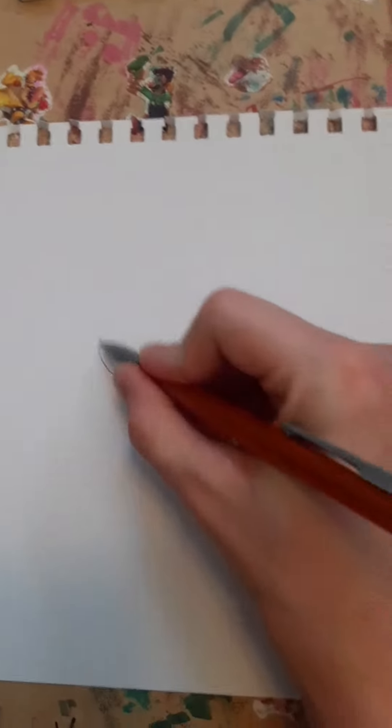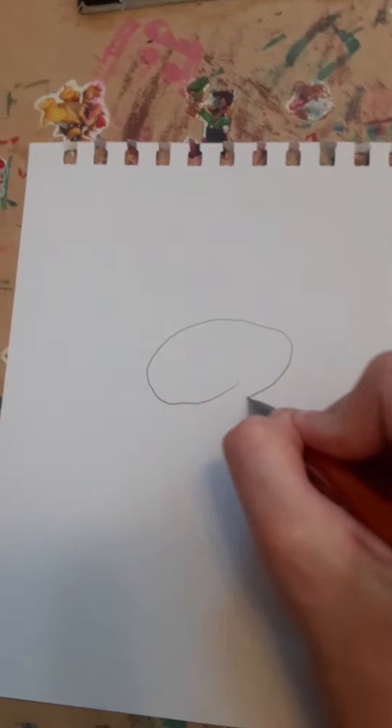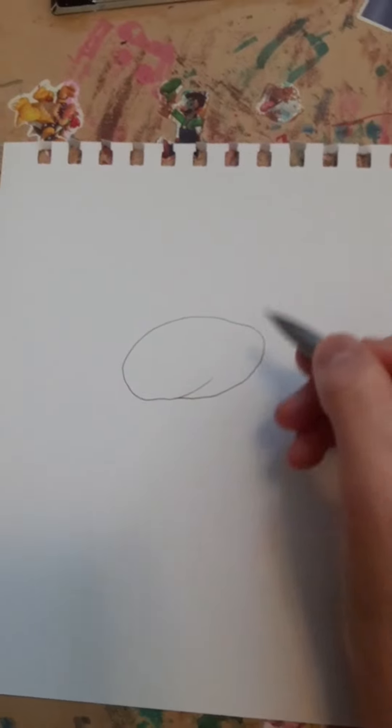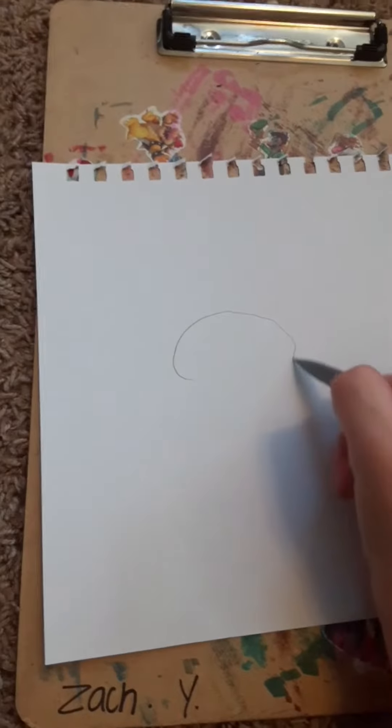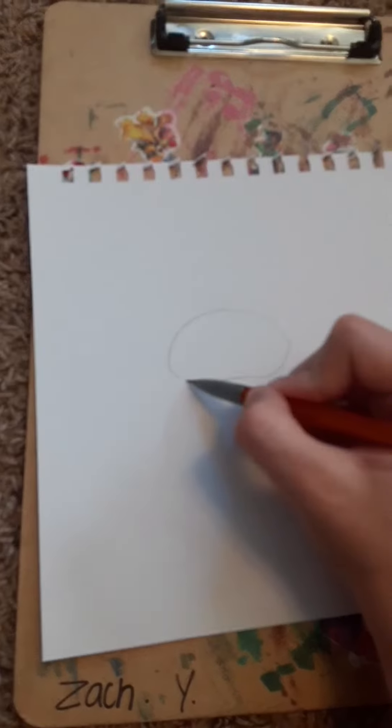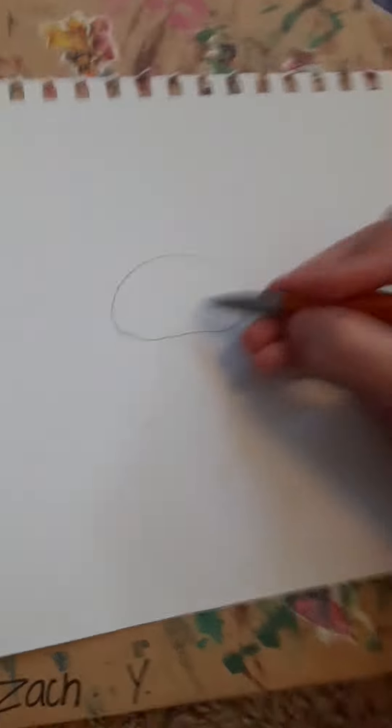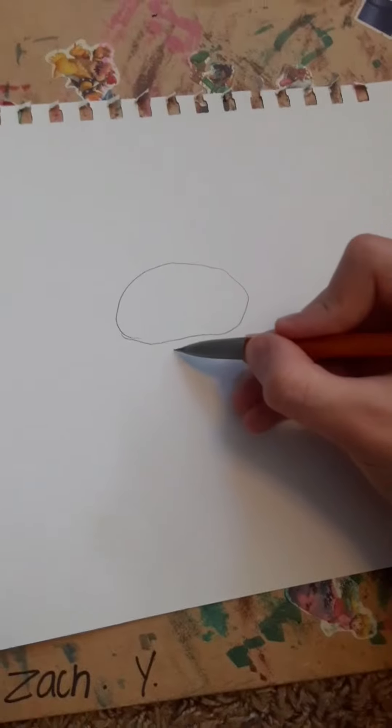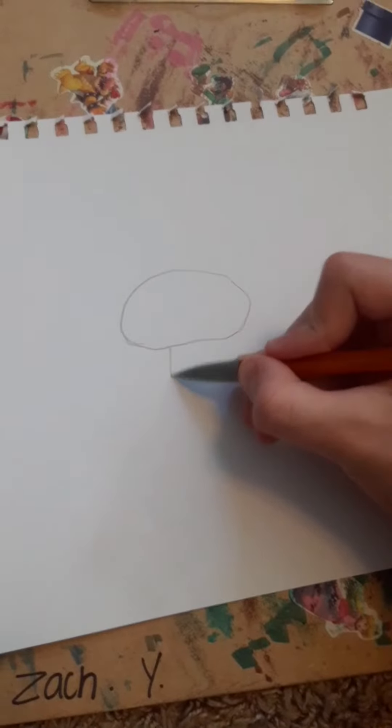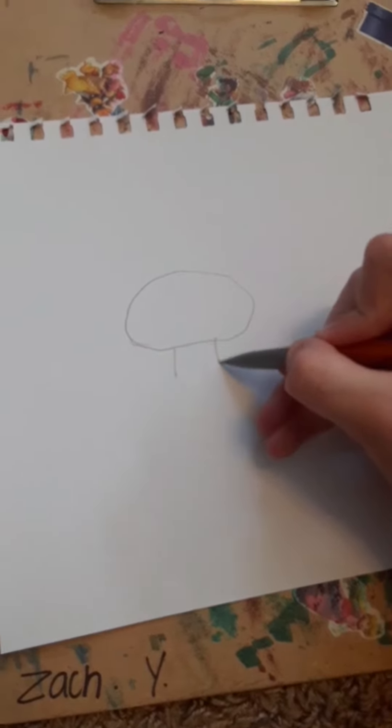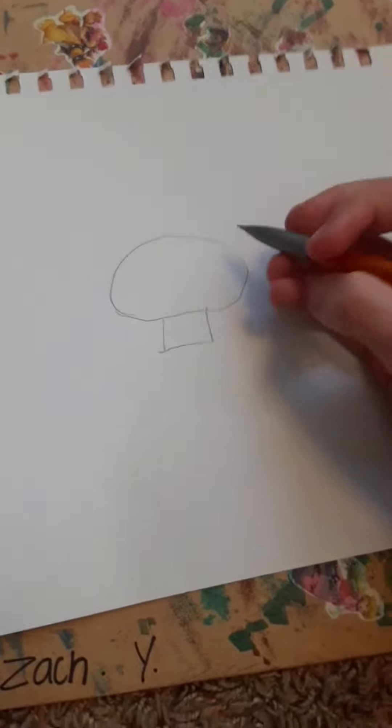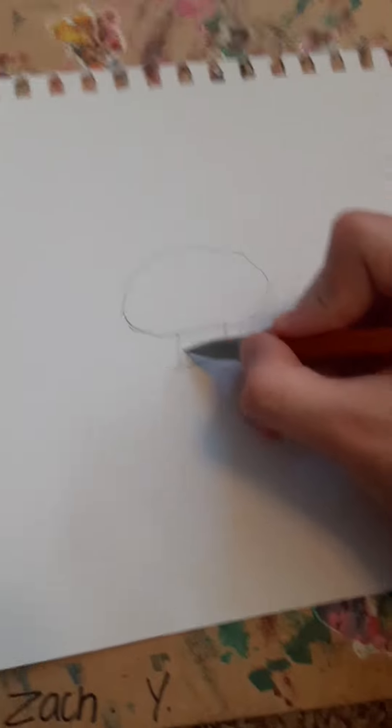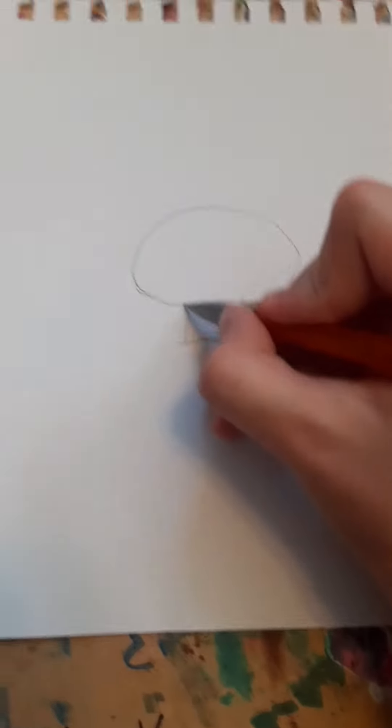So first, not that. Let's go back. So this is what you want to draw first.